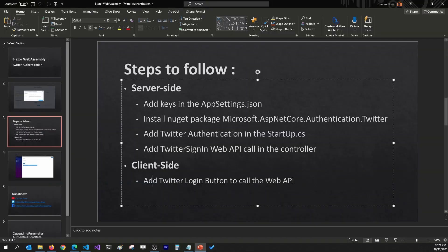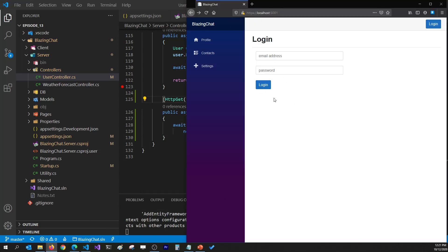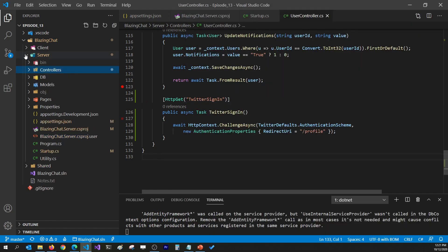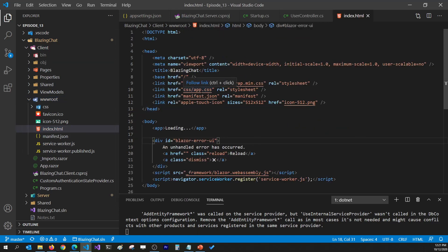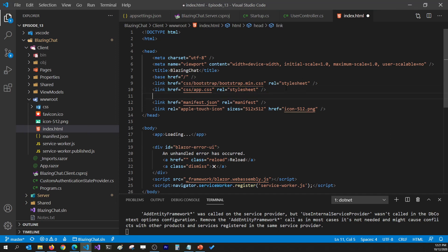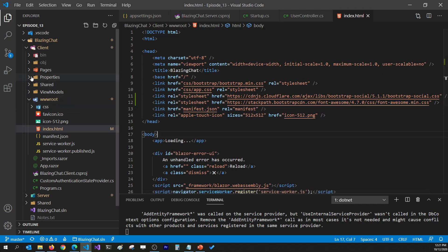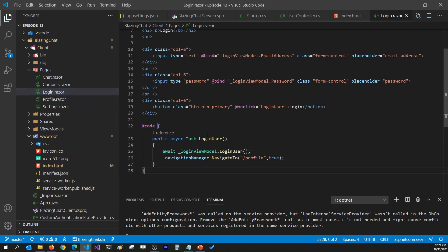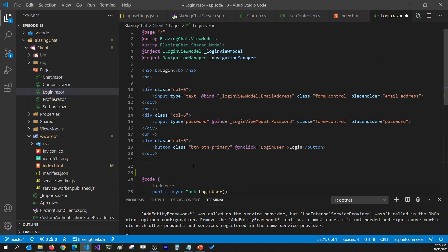Now we're going to need a Twitter login button on the client side so we can call this Web API. I'm going to add a button on the login page that looks nicer by adding some CSS in the index.html file — specifically the Bootstrap Social and Font Awesome CSS files. Then I'll go to my login page and add a Twitter button that uses those styles.